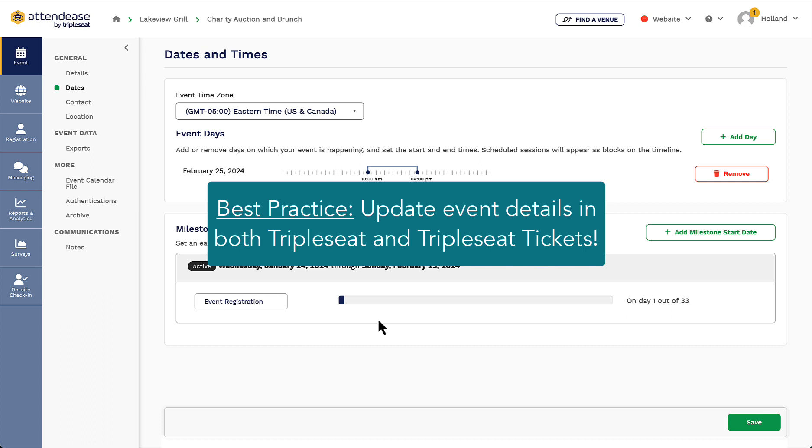It's also important to note that any additional changes I make to the event, whether it's in TripleSeat or TripleSeat Tickets, will not update on either side, so I want to make sure I am updating in both apps.